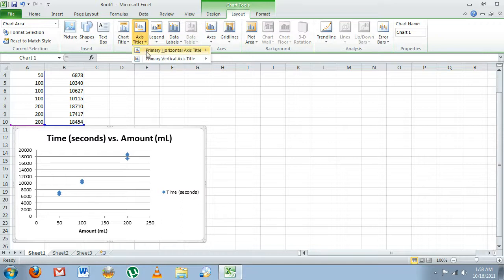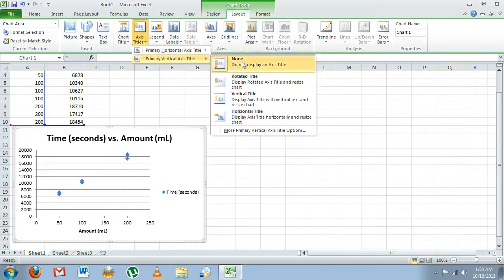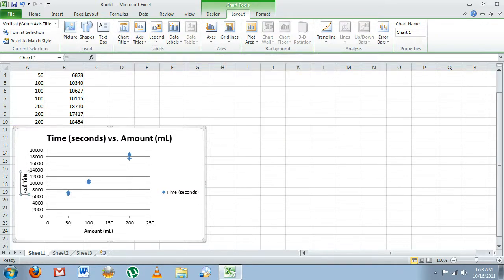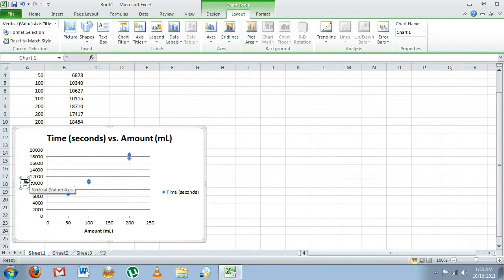We'll do the same thing for our vertical or y-axis. We're going to select Rotated Title, and this will be Time in seconds.